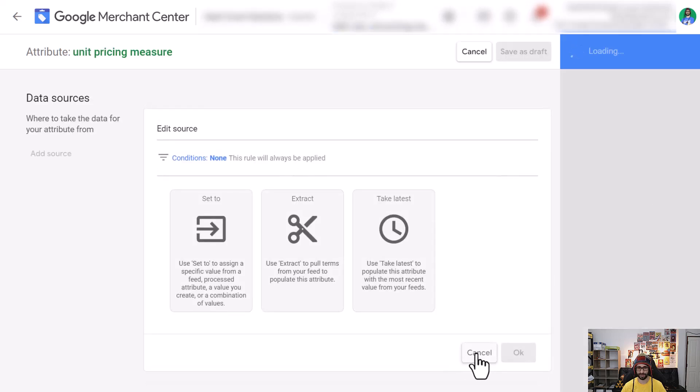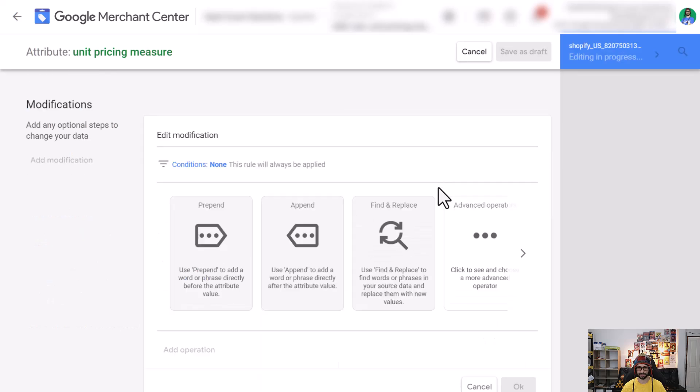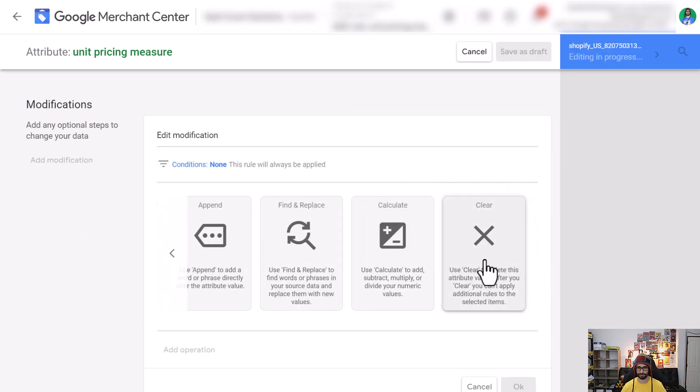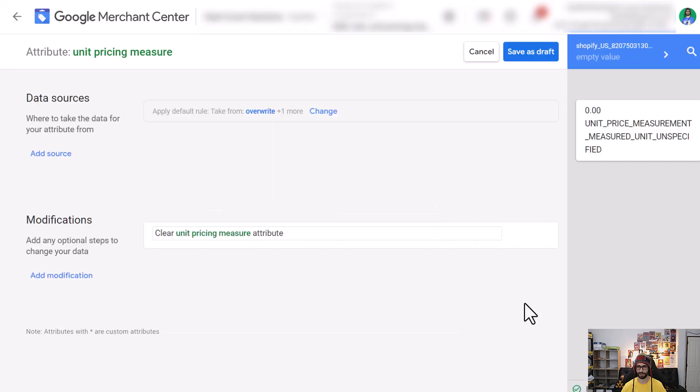Again we cancel the data sources. We click on add modification, select advanced operator, scroll to the right and click on clear. Click on OK. We can see again the before and after.